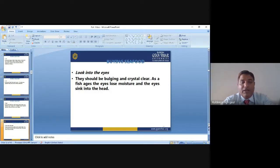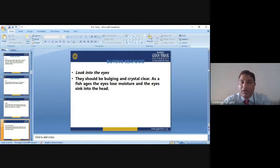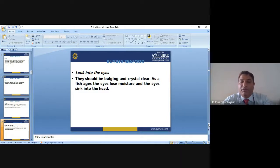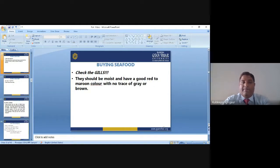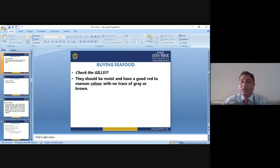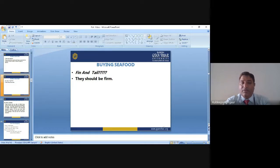Look into the eyes — they should be bulging and crystal clear. As a fish ages, the eyes lose moisture and sink into the head. Check the gills: they should be moist and have a good red or maroon color with no traces of grey or brown. Fins and tails should be firm.